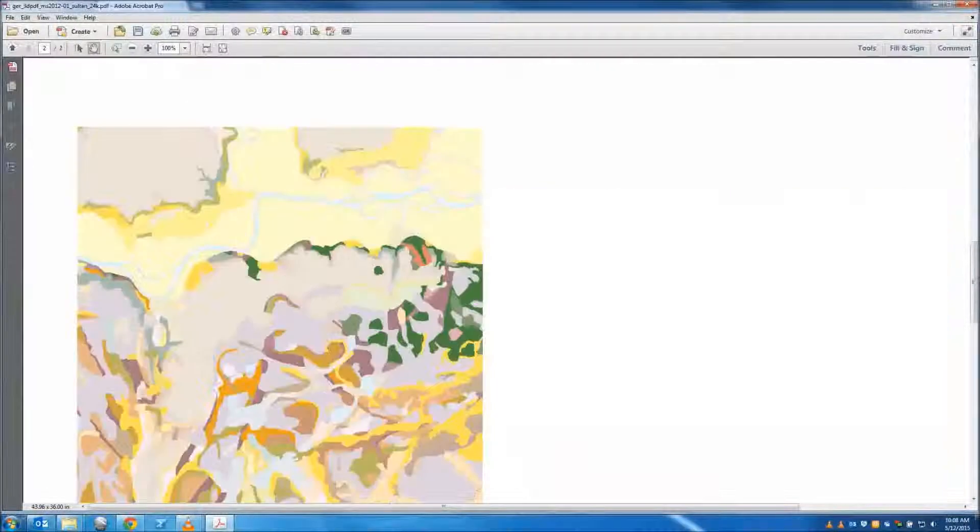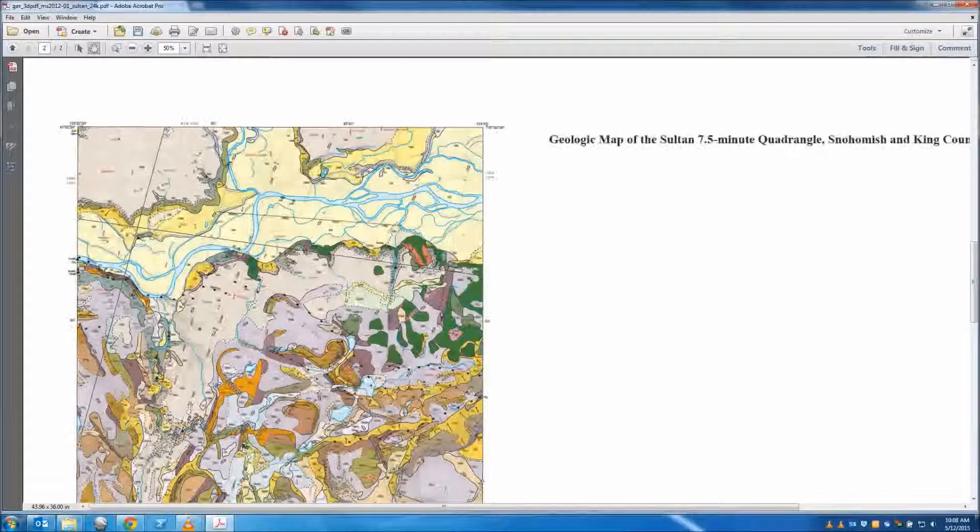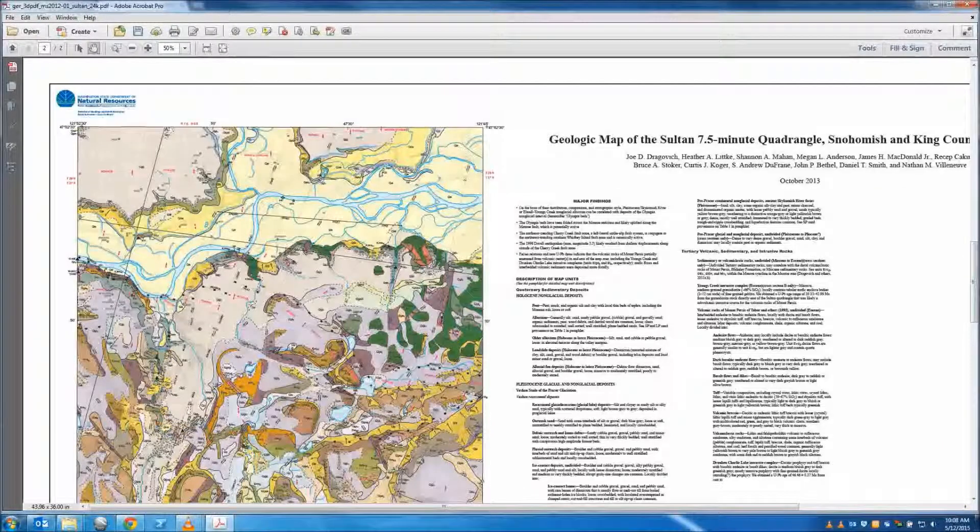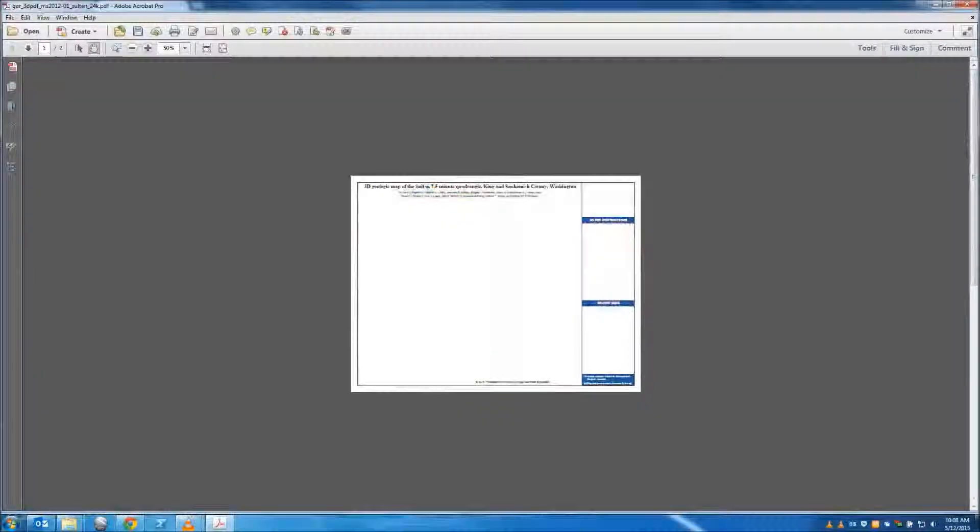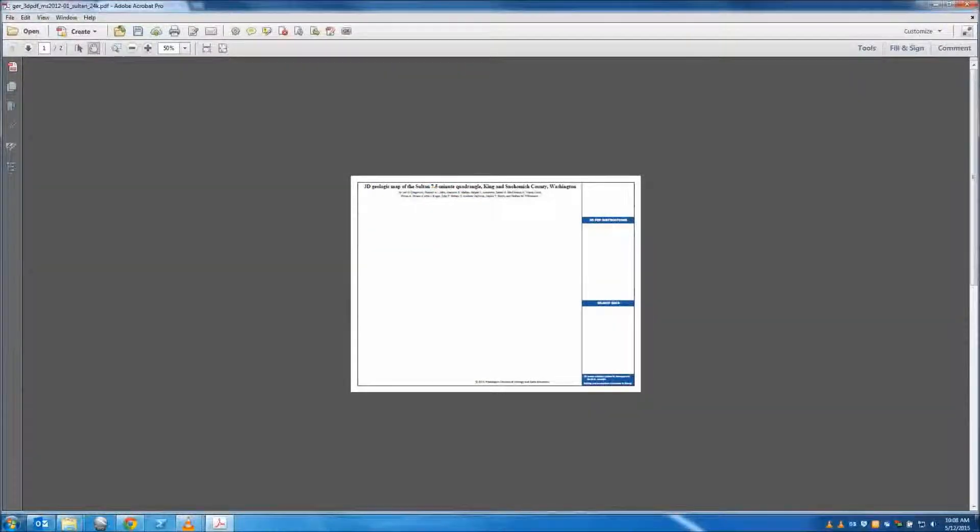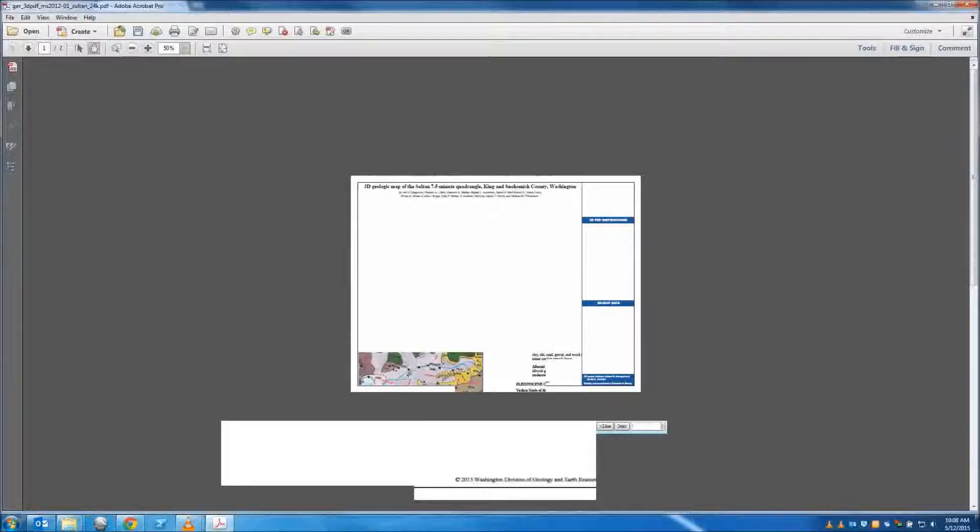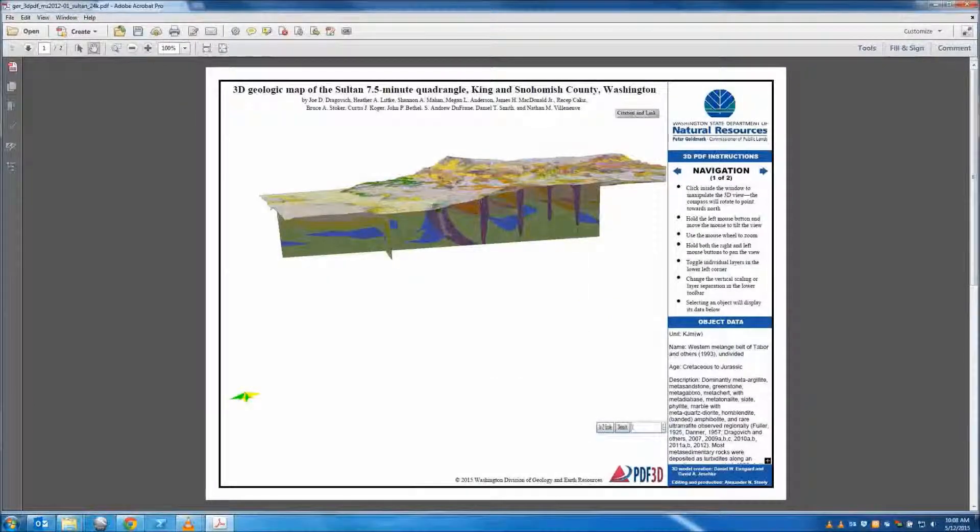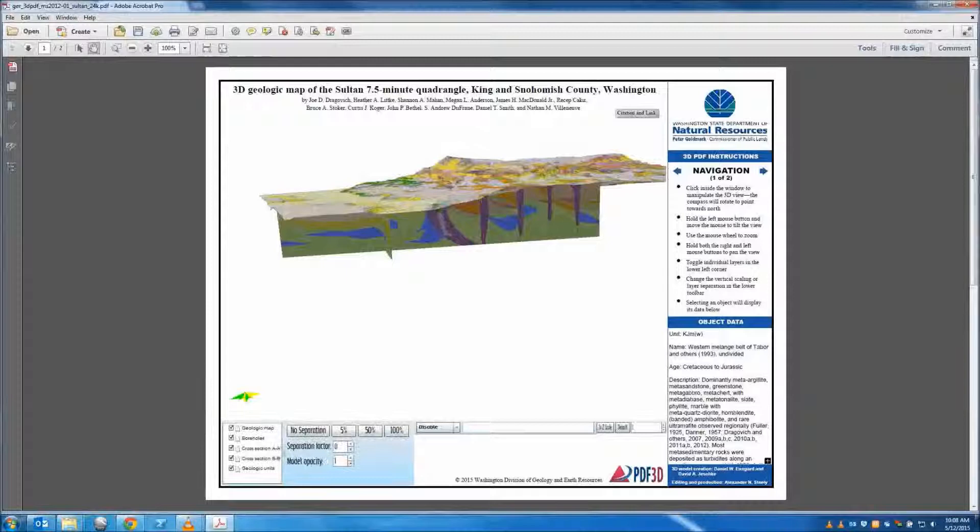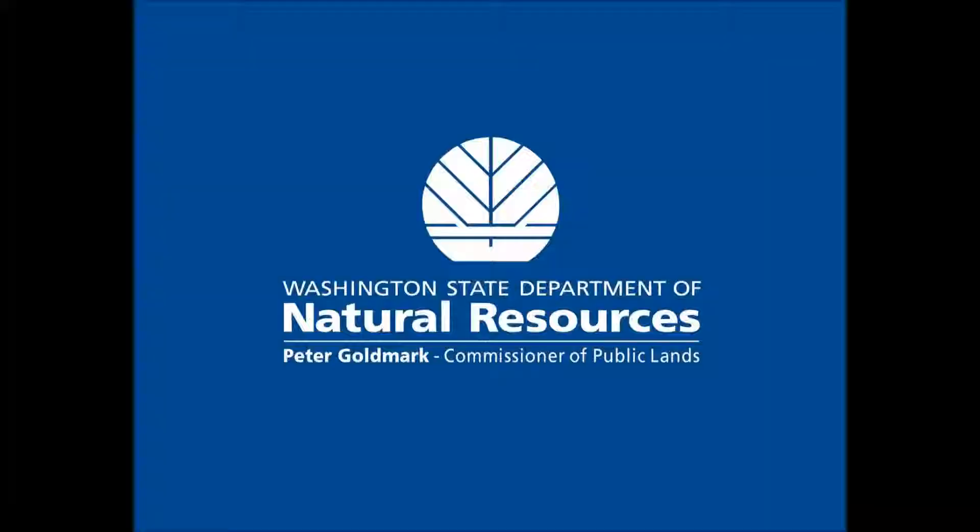This was a brief demonstration of the various tools available to view and interact with geologic 3D PDFs. I invite you to try these tools and to learn and explore the geologic landscape of Washington. This concludes the Washington State DNR Geology and Earth Resources 3D PDF tutorial.